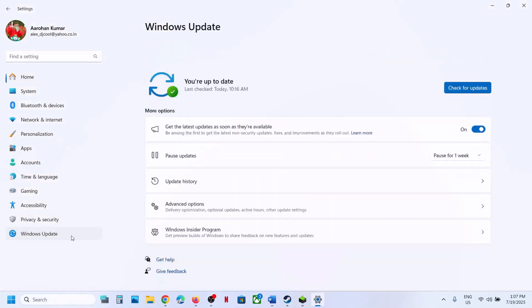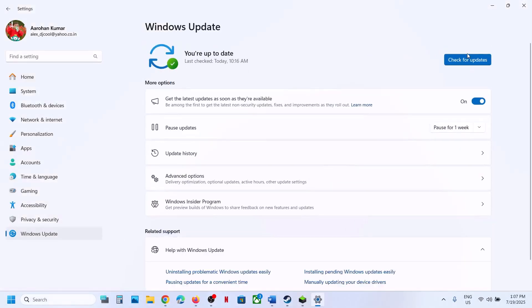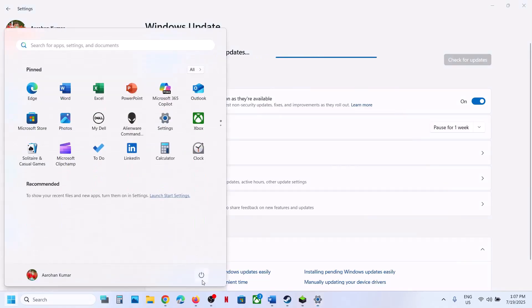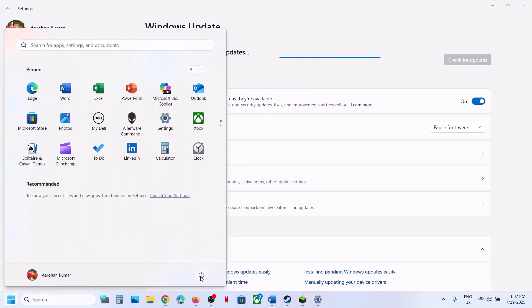The next step is to update Windows to the latest version. Go to Windows Settings, go to Windows Update, and click Check for Updates. Once all the updates are installed, restart your computer, and after the system restart, launch the game.